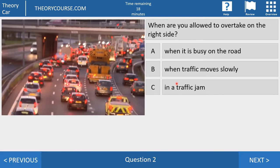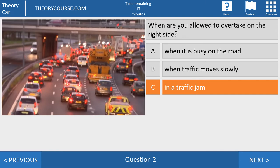Question number two. When are you allowed to overtake on the right side? Is it answer A when it is busy on the road? Is it answer B when traffic moves slowly? Or is it answer C in a traffic jam? The right answer is answer C: in a traffic jam. The law says when there is a traffic jam you can overtake on the left side or on the right side. The law does not say when it's busy or when traffic moves slowly you can overtake on the right side.